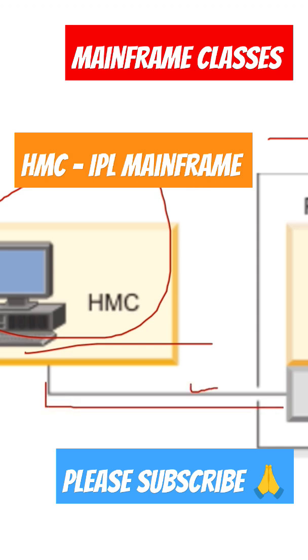This is a frame that contains the CPC in the Z frame. There is server firmware and LPAR, usually referred to when starting up the LPAR. LPAR is the logical partition